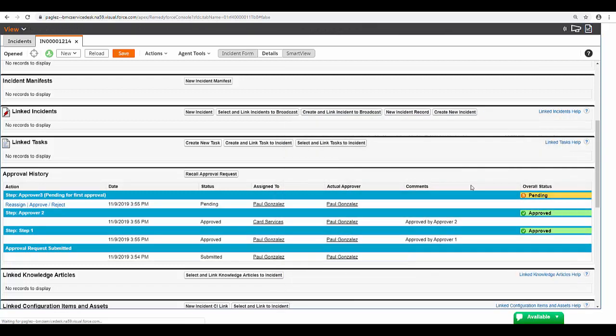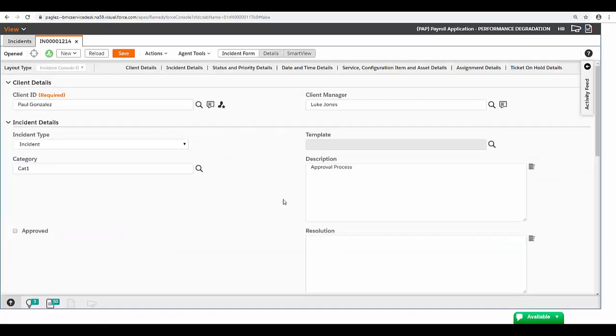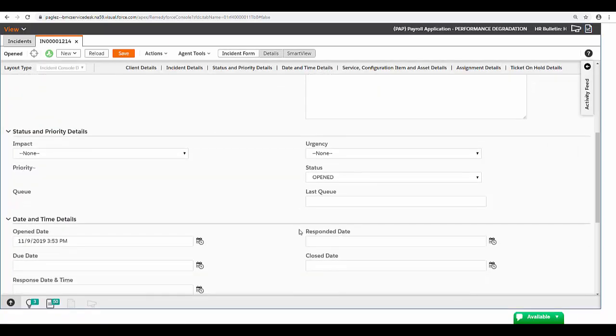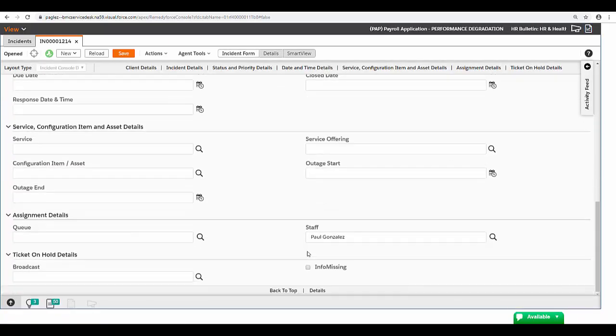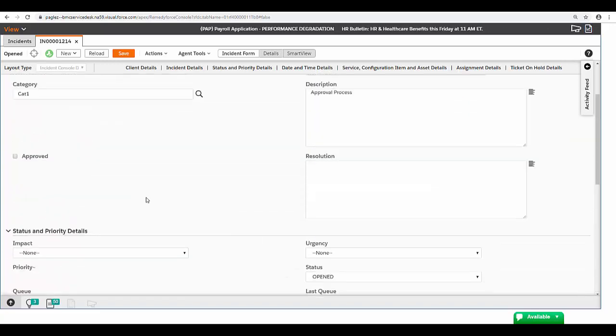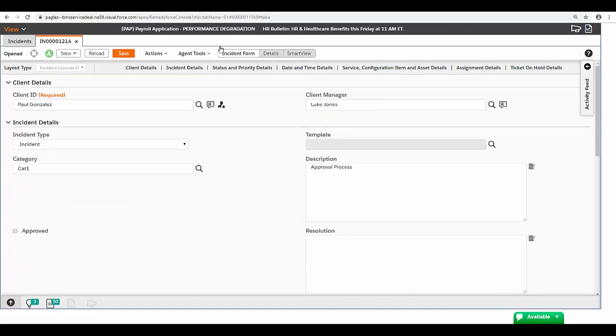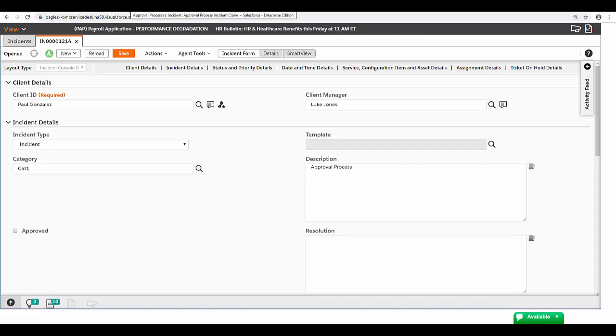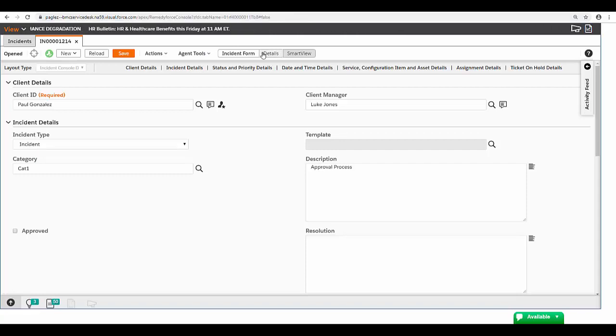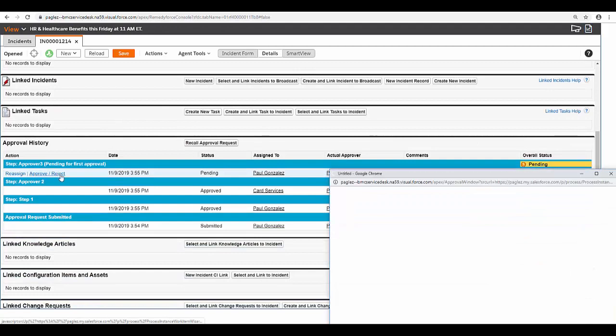Close this window and the third step is going to me as well because I am the staff member selected in the incident record. And if you remember I selected incident type equals incident. That's the reason the third approver will need to approve. Let's approve the record.